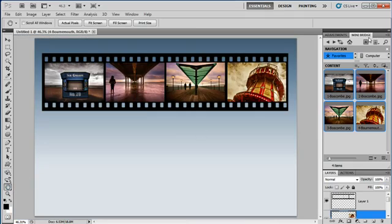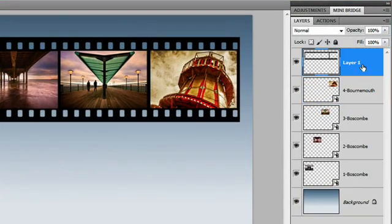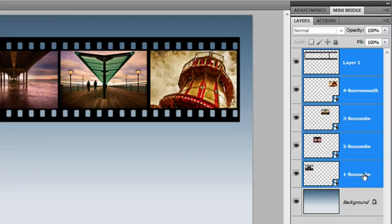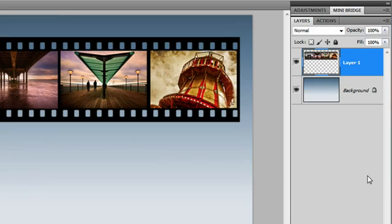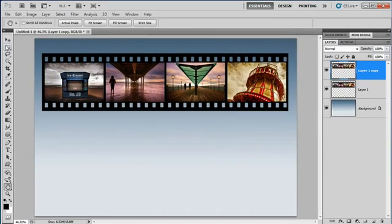Let's see what else we can do. Let's go back to the layers, and select all the layers that make up the filmstrip, press CTRL or CMD-E to flatten them, followed by CTRL or CMD-J to duplicate them. Because we're going to make a reflection.